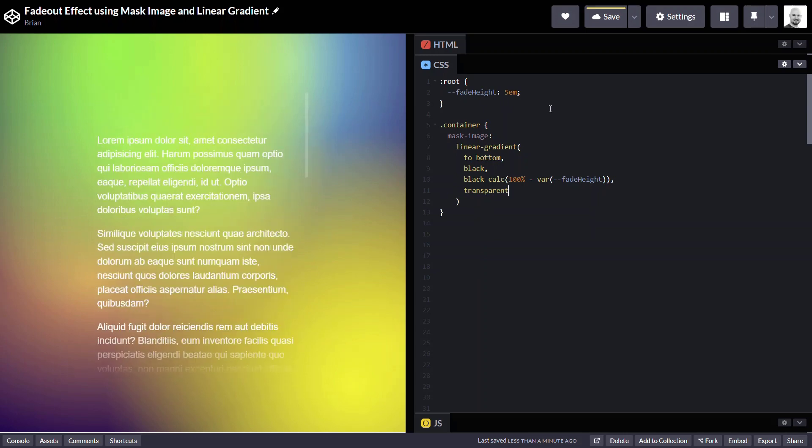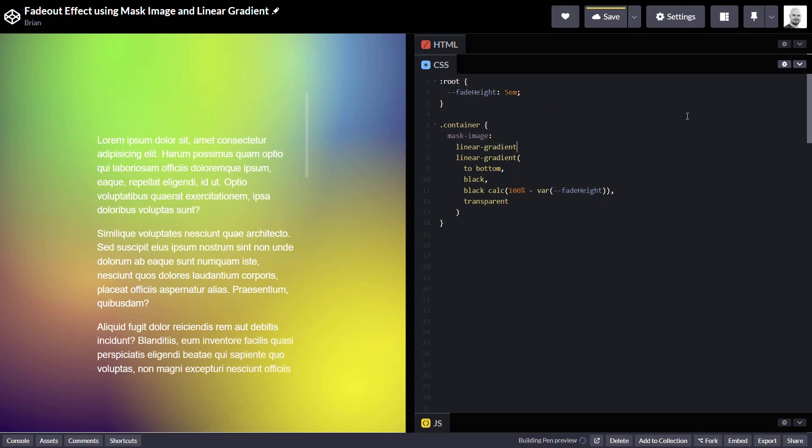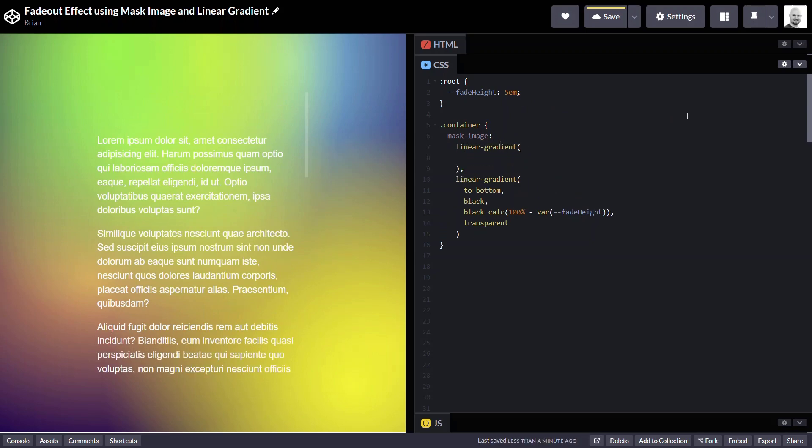Now we need to add the top. So, we'll add another linear gradient. This time we're going to start from the bottom and go upward. So, we'll add to top.